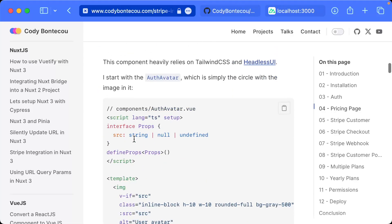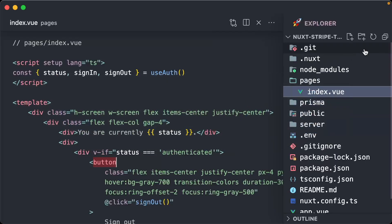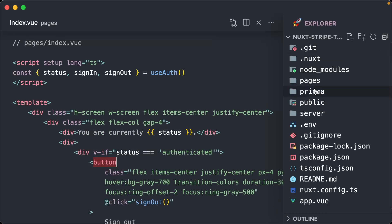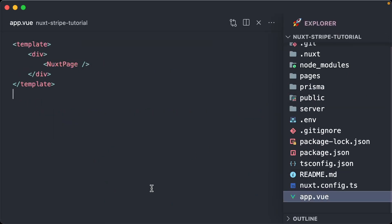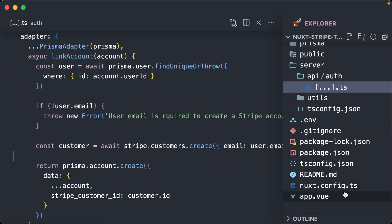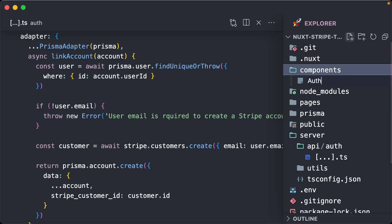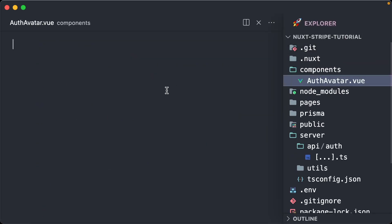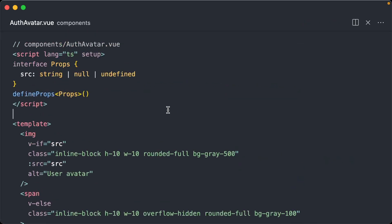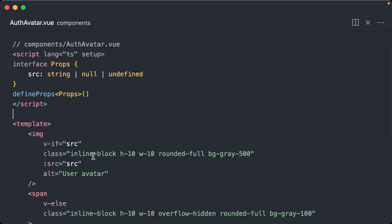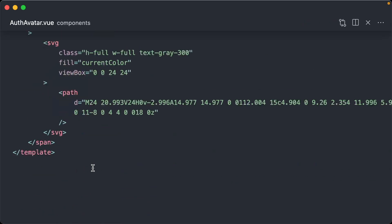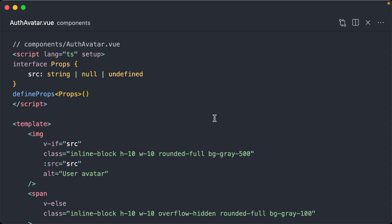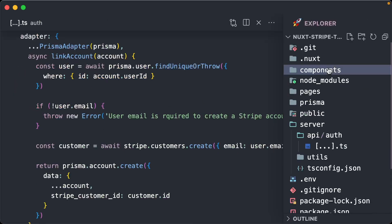I'm showing it here just in case you do want to follow along and bring it into your project as well. So first things first, I'm calling this the auth avatar - nothing special, just purely CSS and a source prop for the URL.